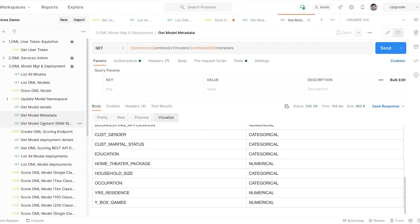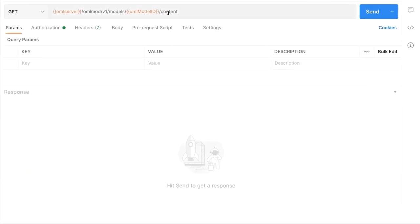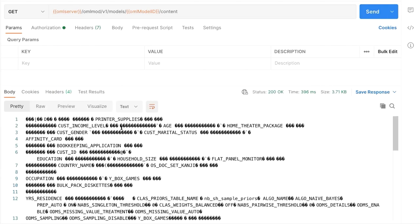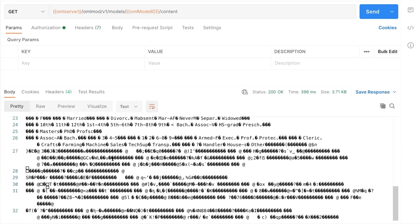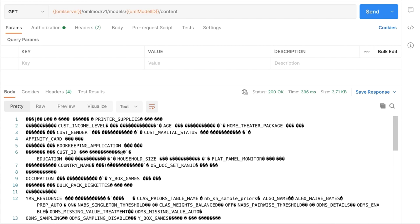You can also get the raw model content — this returns the raw .mod file. This is useful when you want to export a model from one data center and put it in a different one. If you know your model is working well, you can retrieve that OML .mod file in raw format and then push it to another environment.